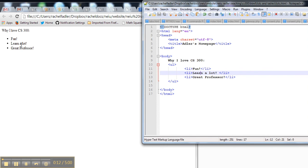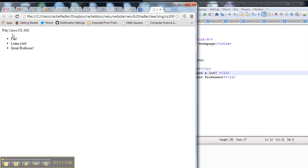Here, when I save it, you can see on the left-hand side of the page I have: fun, learn-a-lot, great professor. That's why I love CS300.